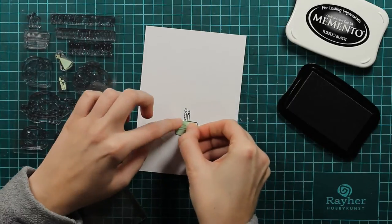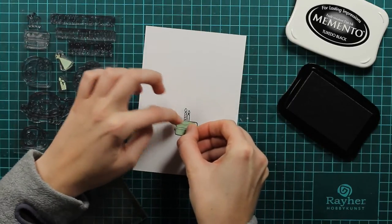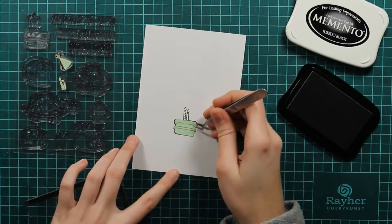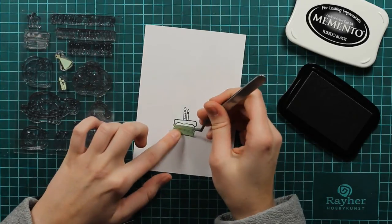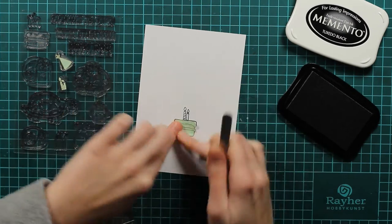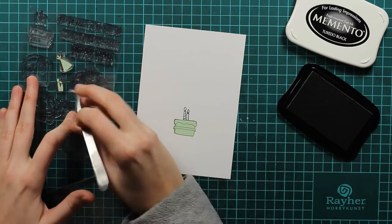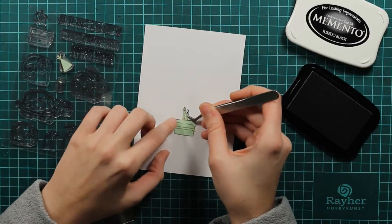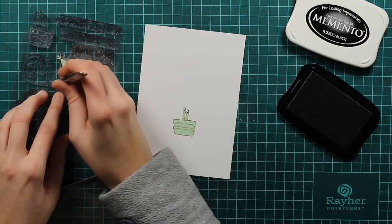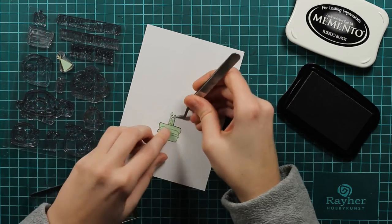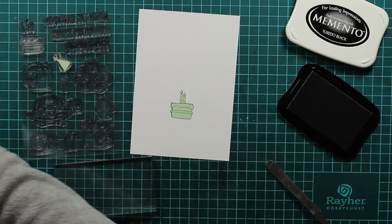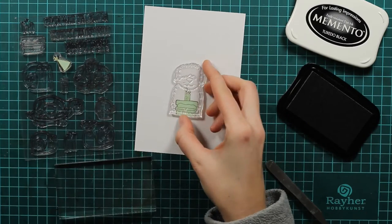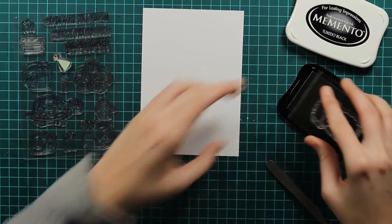Now you can see I made some masks and I will put it on the stamped image because I want this cake to be in front of everything so that's why I stamped it first. I created these masks a bit earlier. I just stamped it on my masking paper and put it in the stamp set. And now I will use this big dog that's from the set called Dog and I will do the same.